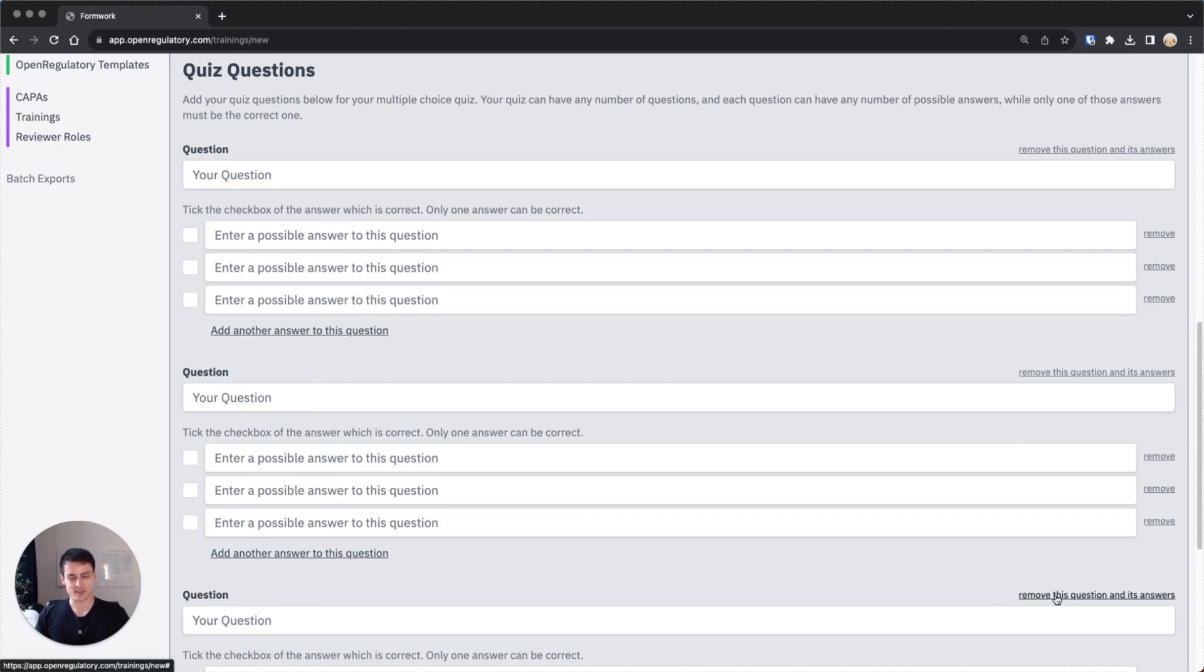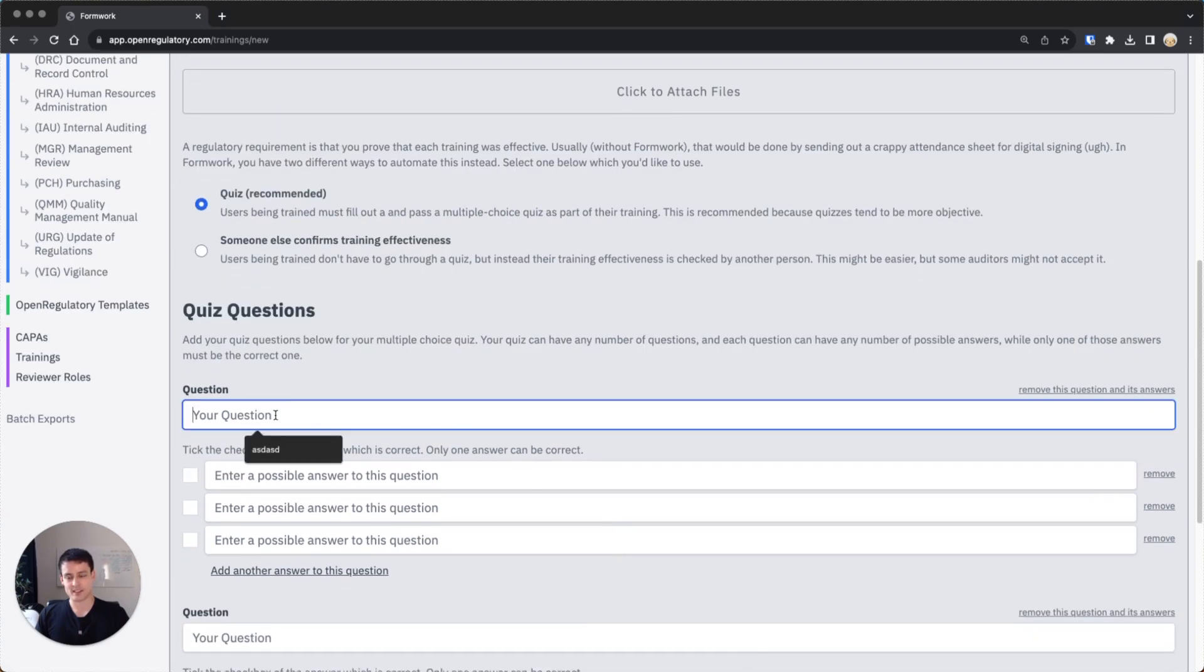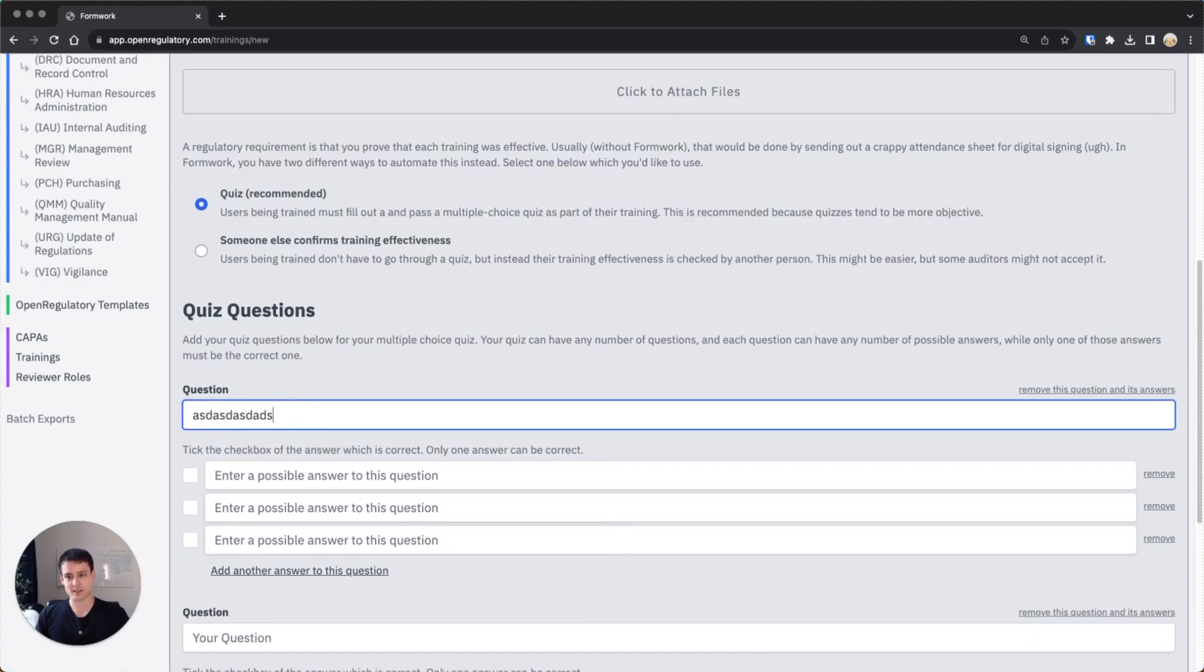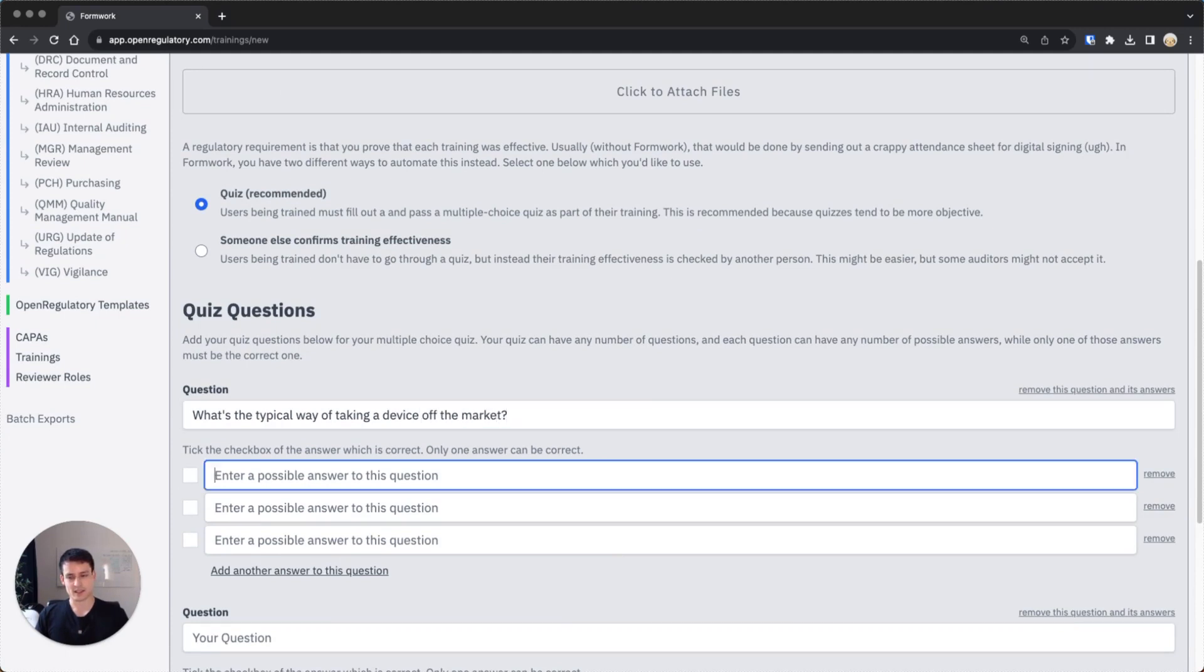Then you can add as many questions as you like. You can add questions here. You can also remove this question. Each question can have multiple answers, like maybe what's the typical way of taking a device off the market.